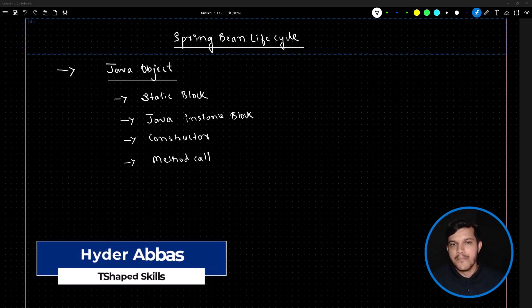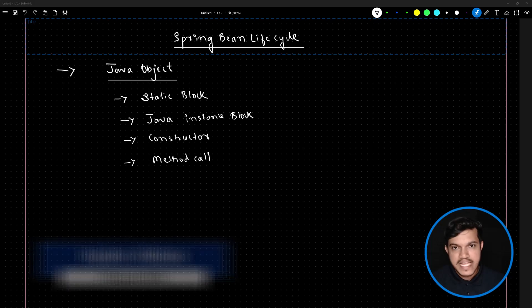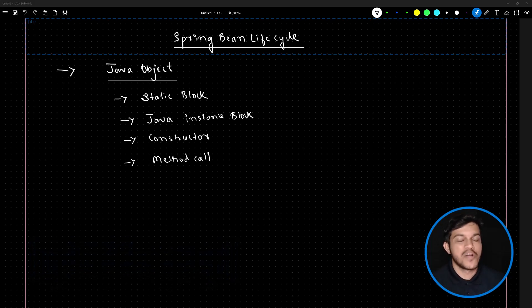Hello and welcome back. In this video, we will understand one more crucial topic which is about the bean lifecycle. It is important as a Spring Boot developer as well as from the point of interview.